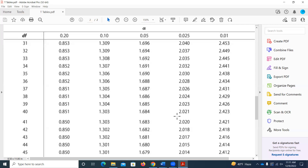Those are our key differences between one-tailed and two-tailed tests. When using the test statistic to find the p-value, once you have the area in one tail, multiply it by 2. And when looking up critical values from alpha, remember you're not looking up alpha in the table — you're looking up alpha divided by 2.